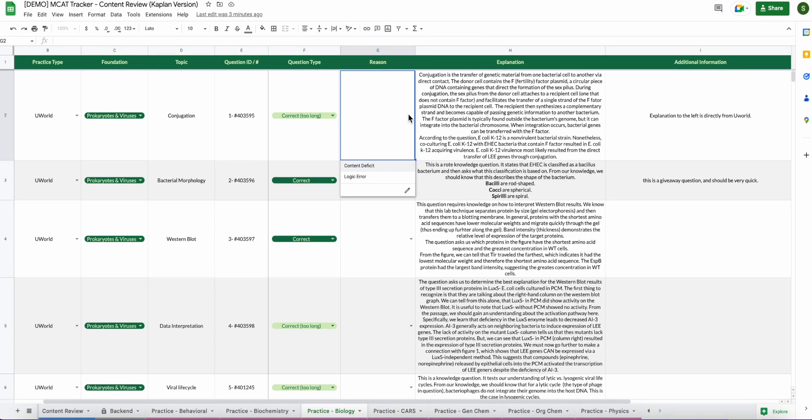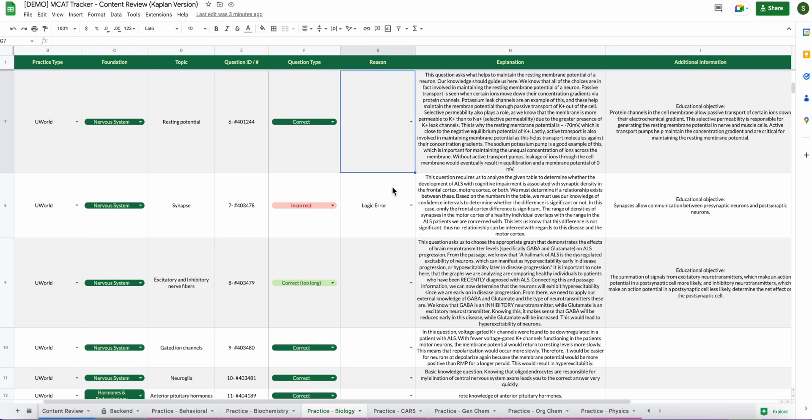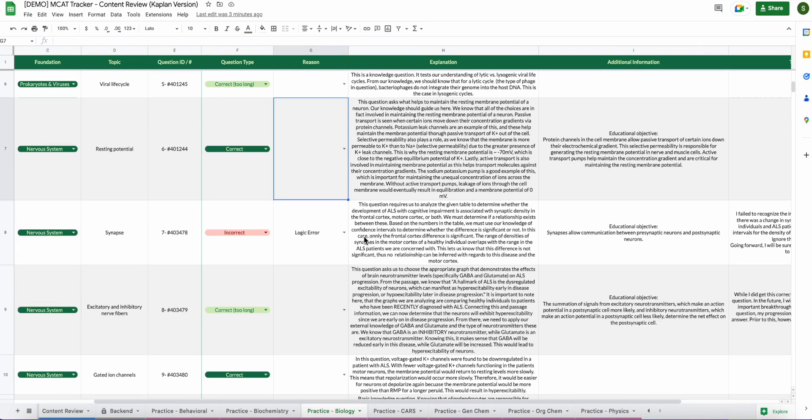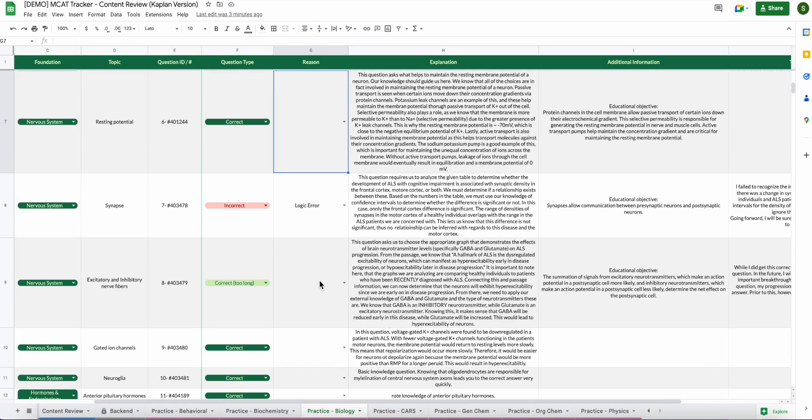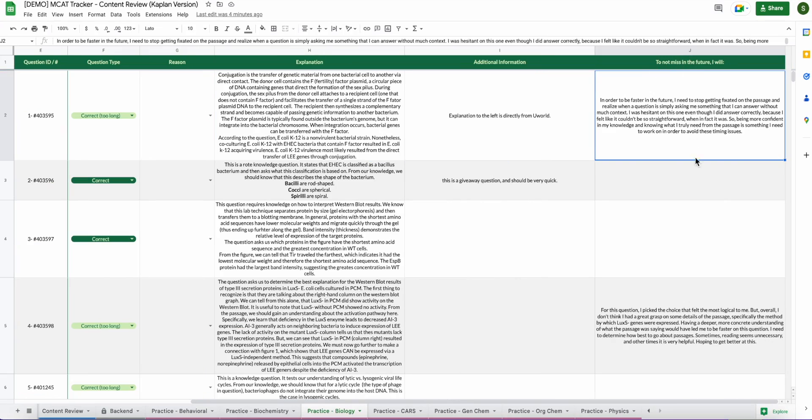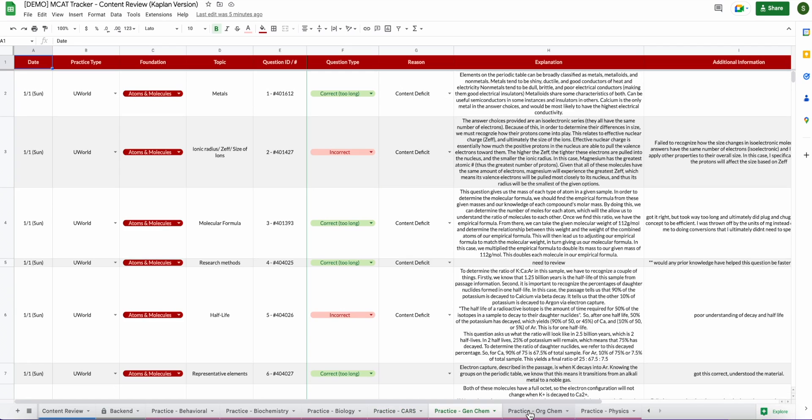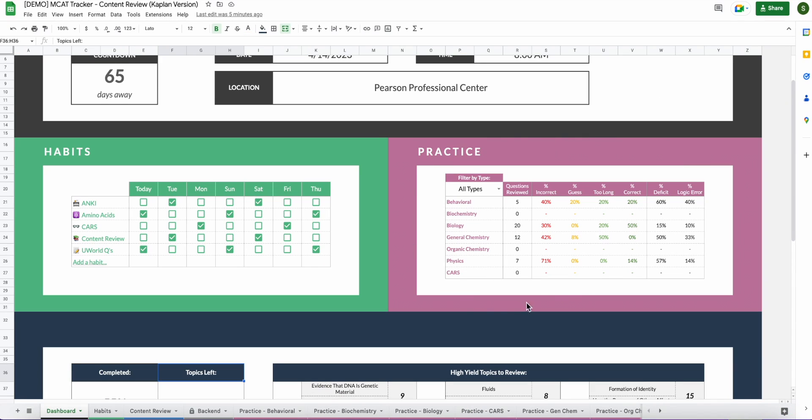And then if you were to get it wrong, you can put your reason. So if you notice here on the ones that I got wrong, for incorrect, I put logic error. So either logic error or content deficit. And that kind of helps you understand whether or not you have reviewed content well or if you just had a little confusion while you were doing the question. Right here's the explanation. So you can kind of take it upon yourself to write what works for you. And then here we have on the right to not miss in the future. So that's kind of an explanation of the practice tabs. You can do the exact same thing for all of the subjects.